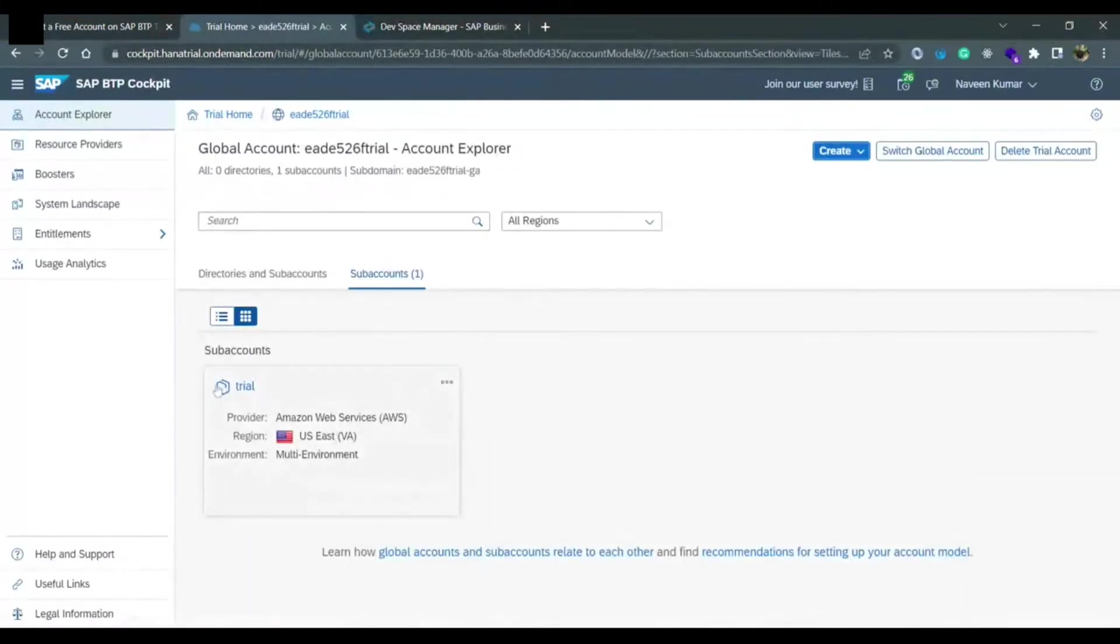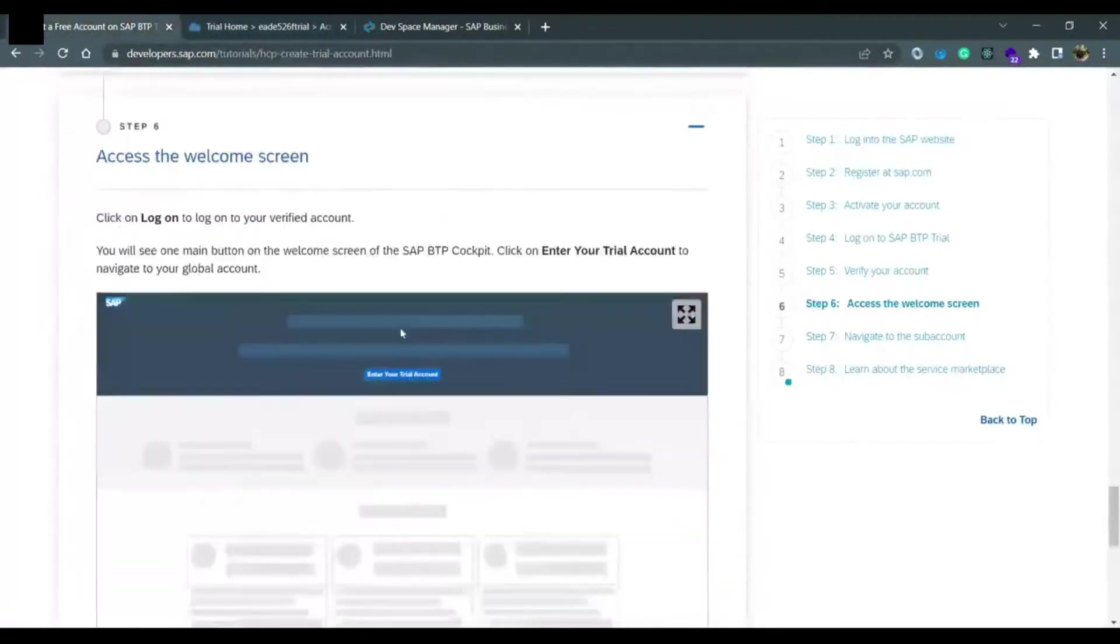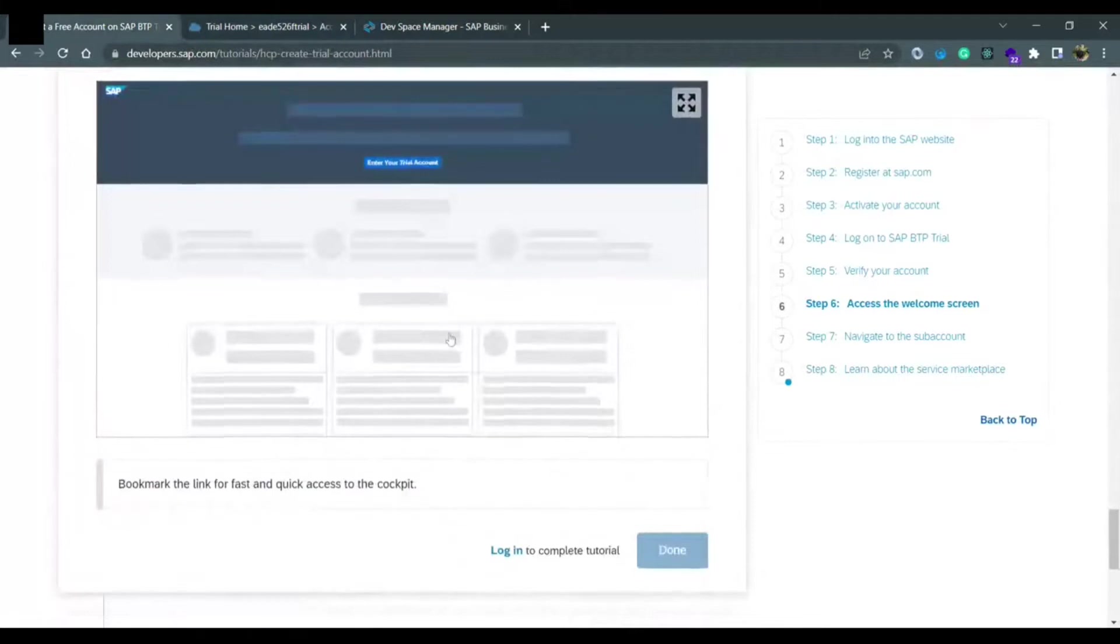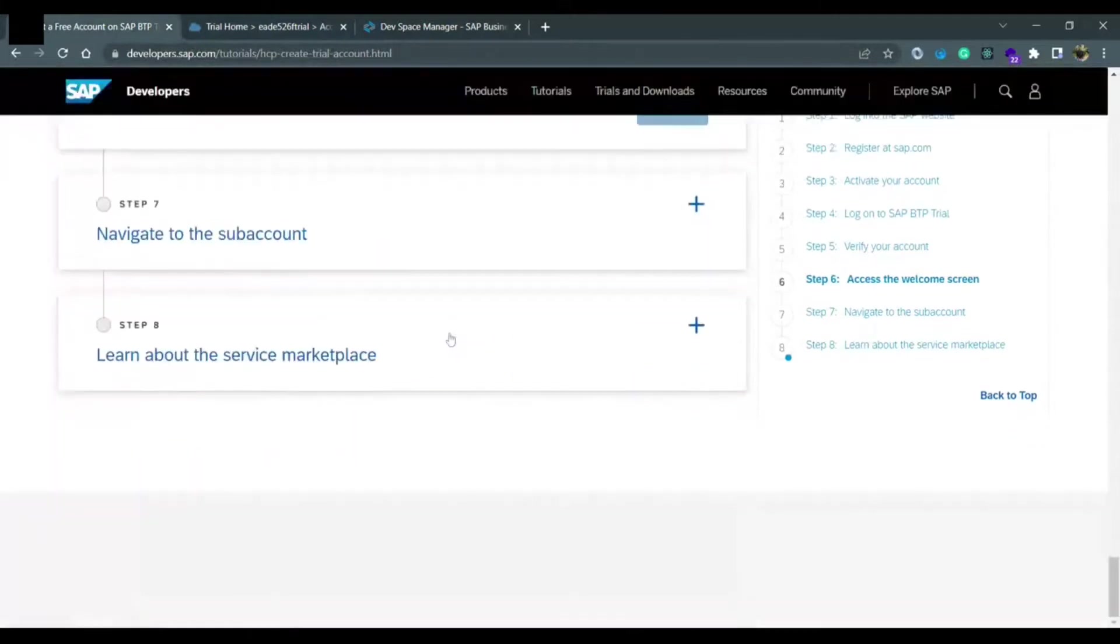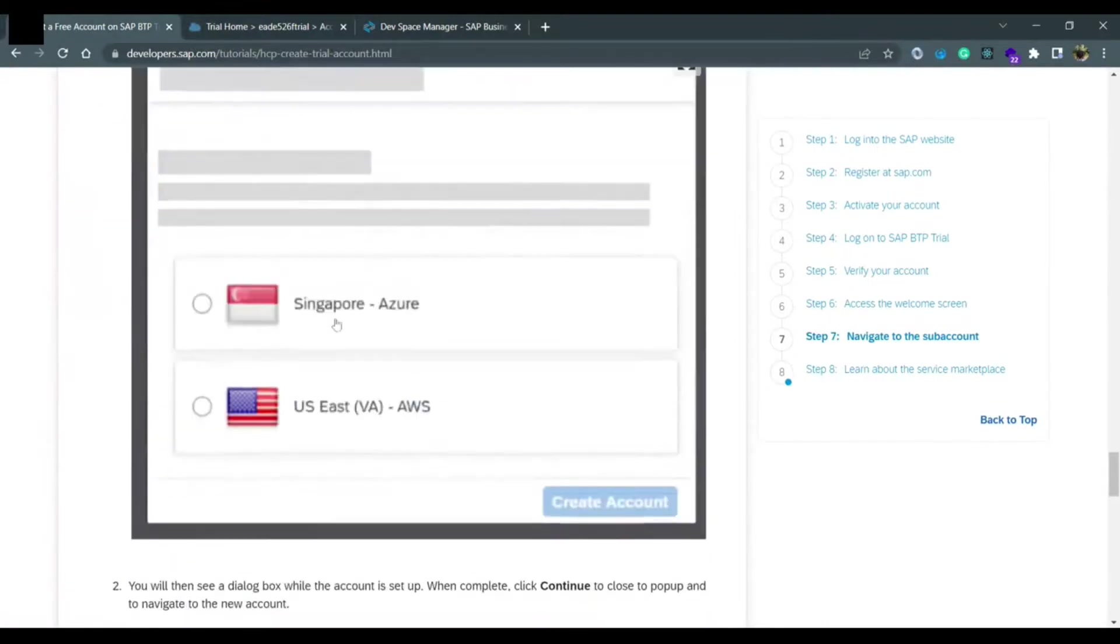If you will see in my trial account right now there is a sub account called trial, but for you this account won't be there so you need to create it. For step seven, once you click on your sub account, you need to create this account.